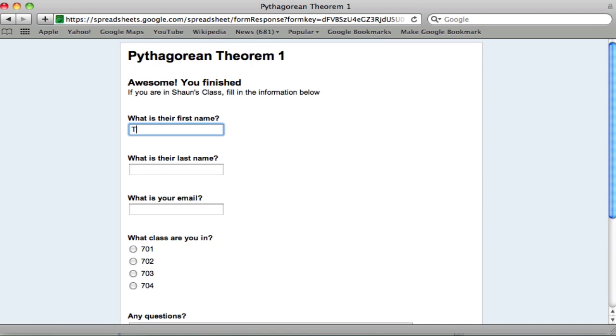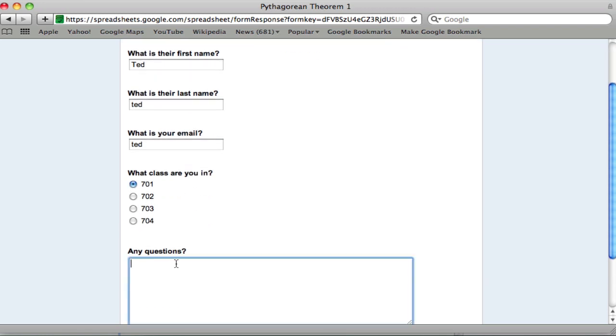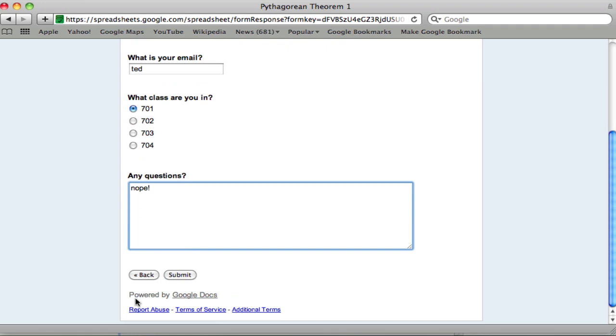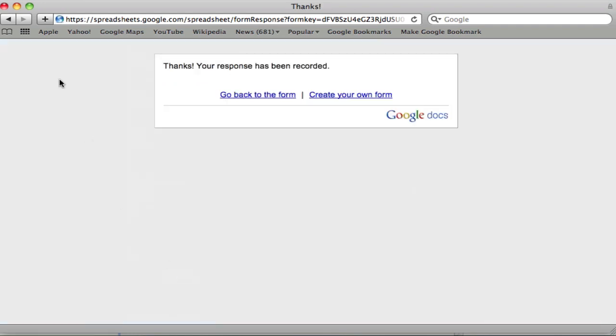Now it'll be Ted, Ted, Ted. All right. Different student. And we'll look at the results. Nope. Submit. Thanks. So now what do you see as a teacher?